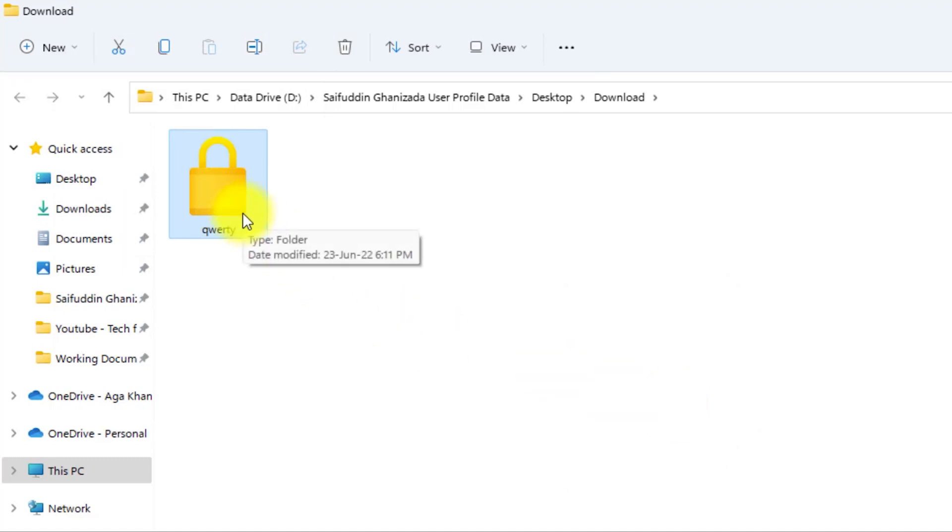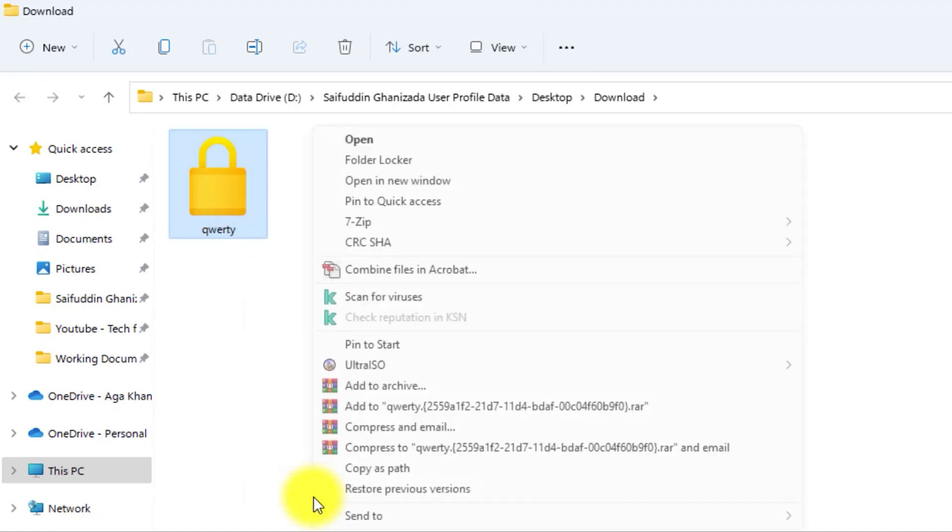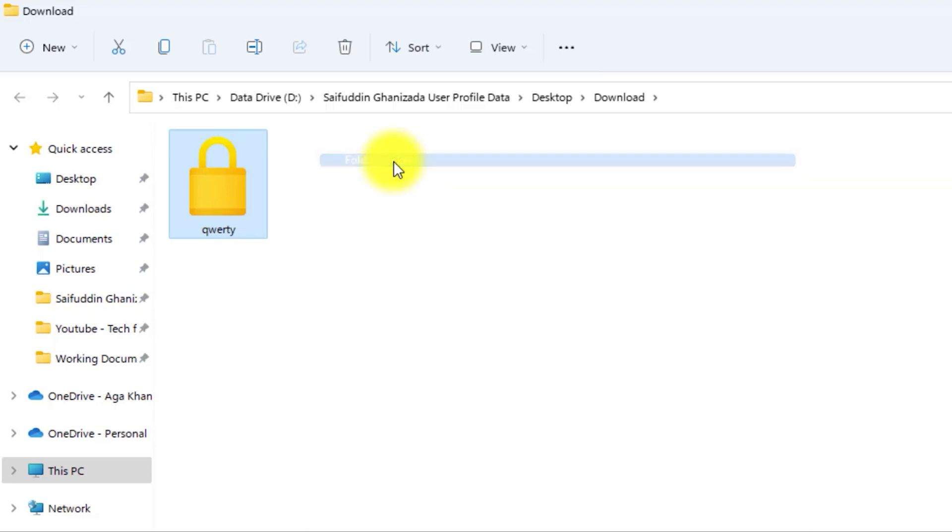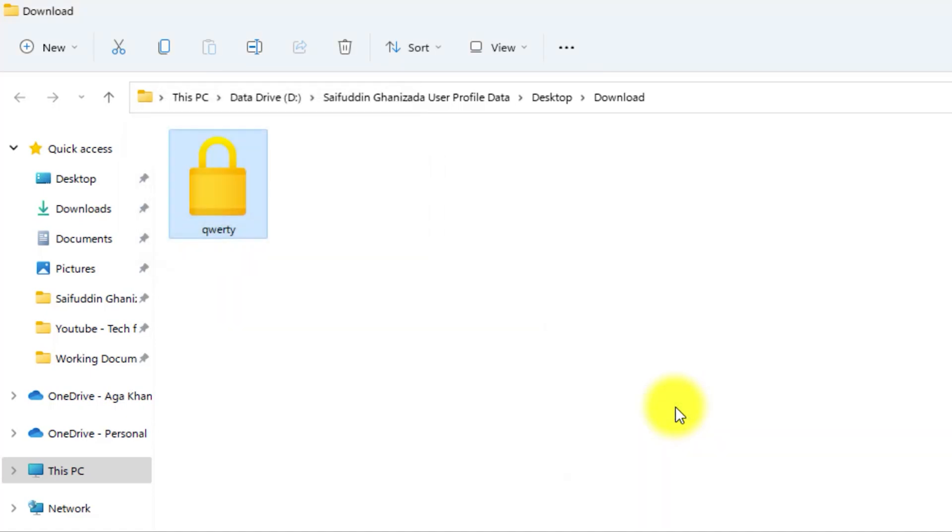To unlock the folder, all you need to do is right-click on the folder, then select Show More Options, and select Folder Locker. Enter the password, and then click on the Unlock button. You will see the prompt which says the folder is unlocked. Click on OK. And the folder is now unlocked. You can access the folder.